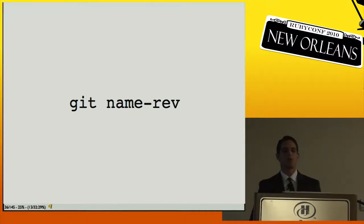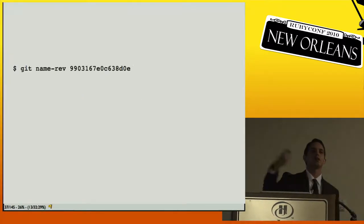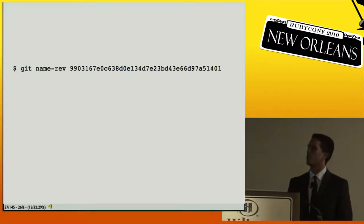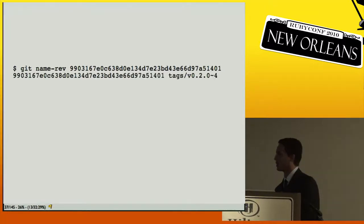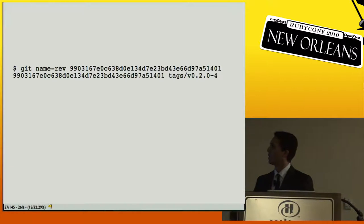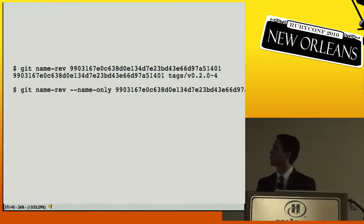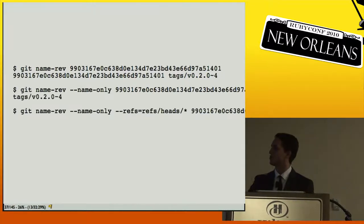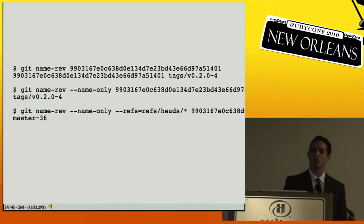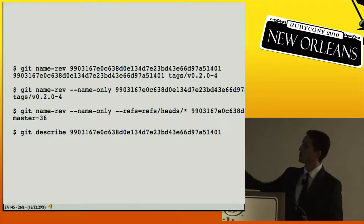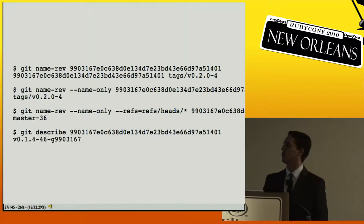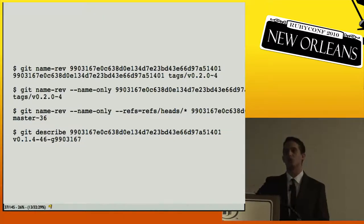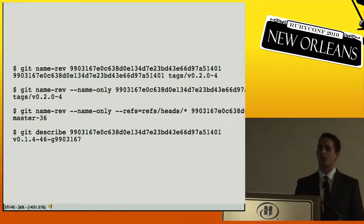`git name-rev` works the opposite way: instead of finding a tag and saying how many commits after it something is, it finds a tag or branch and says how many commits before it. You can give it a SHA and it says 'it's 4 commits after 0.2.0', or you can restrict it to refs/heads and it'll say 'it's 36 commits before master'. All three forms describe the same commit — just different human-readable ways of referring to the same information.